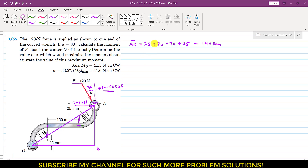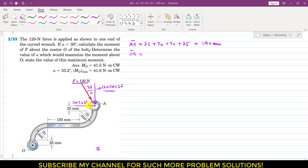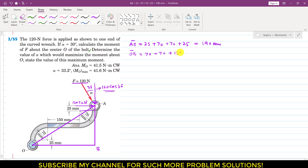The perpendicular distance of the cosine component from point O is the OB length. The OB length is equal to 70 plus 70 plus 150, which gives us 290 mm.